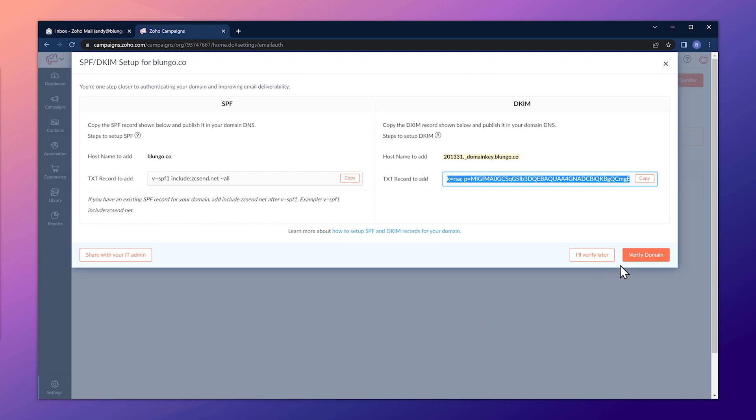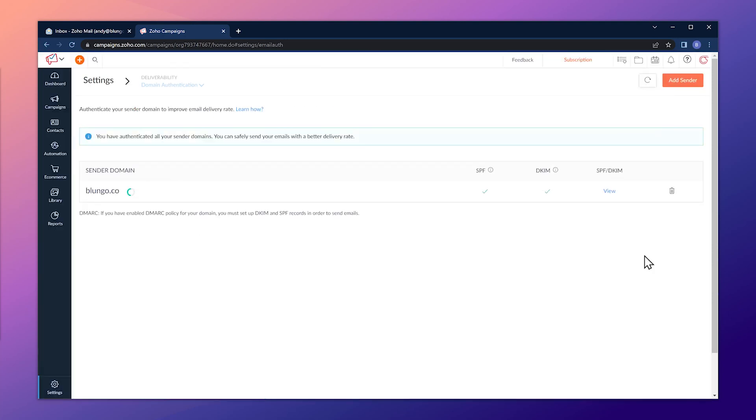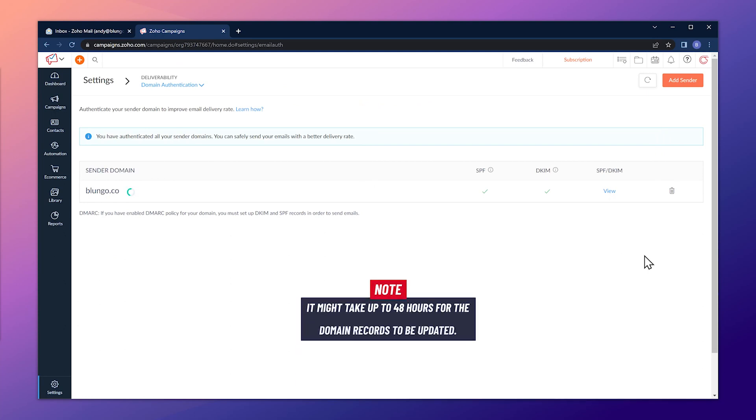Back in Zoho Campaigns, click the Verify Domain button — the domain has been verified. Keep in mind it might take up to 40 hours for the domain records to be updated.